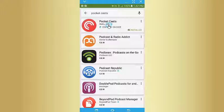If you're on an iPhone, go to the App Store and type in Pocket Casts and you'll see this icon come up.